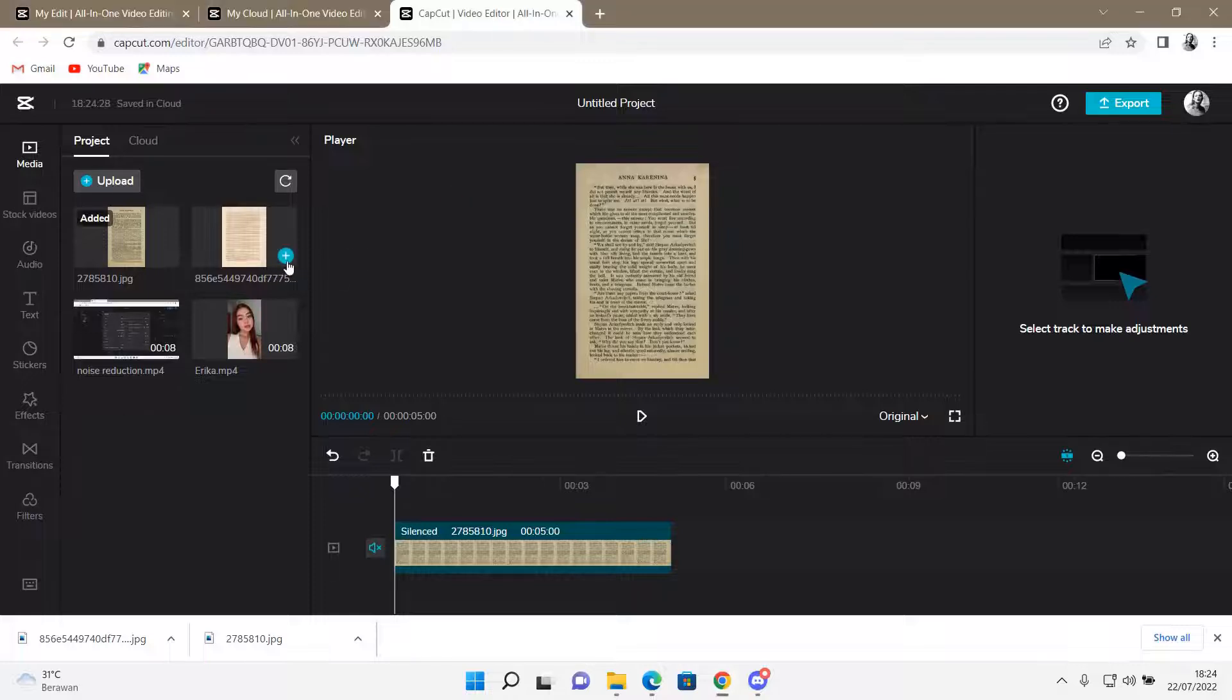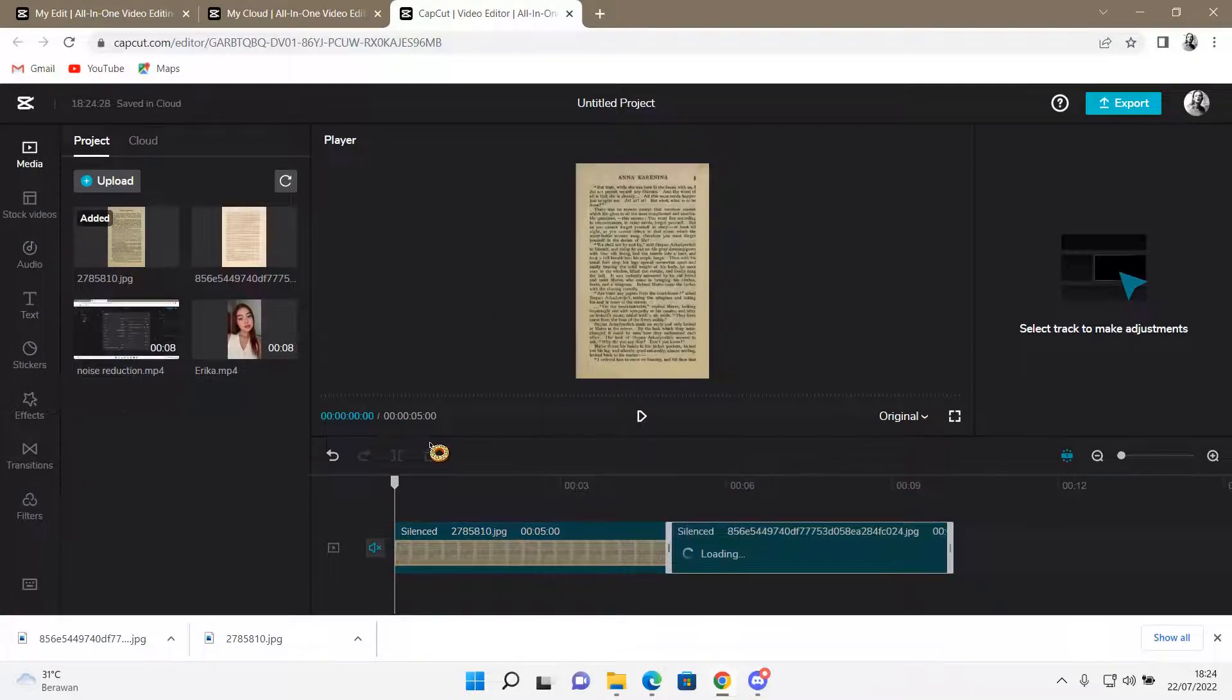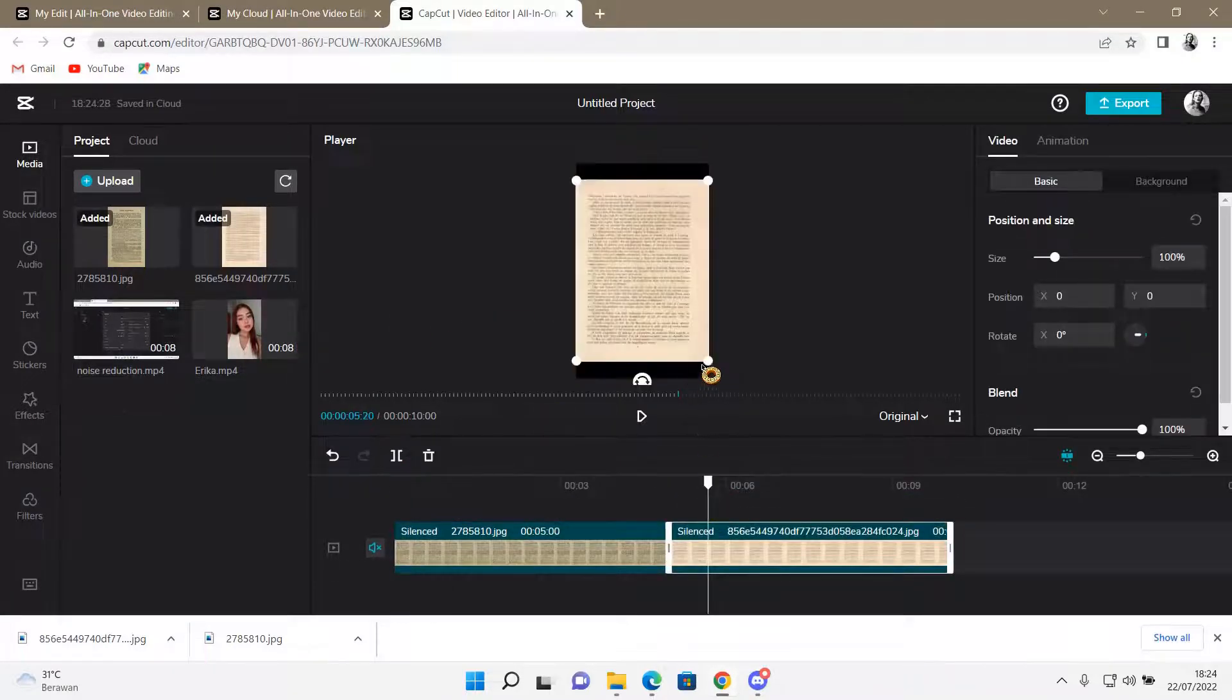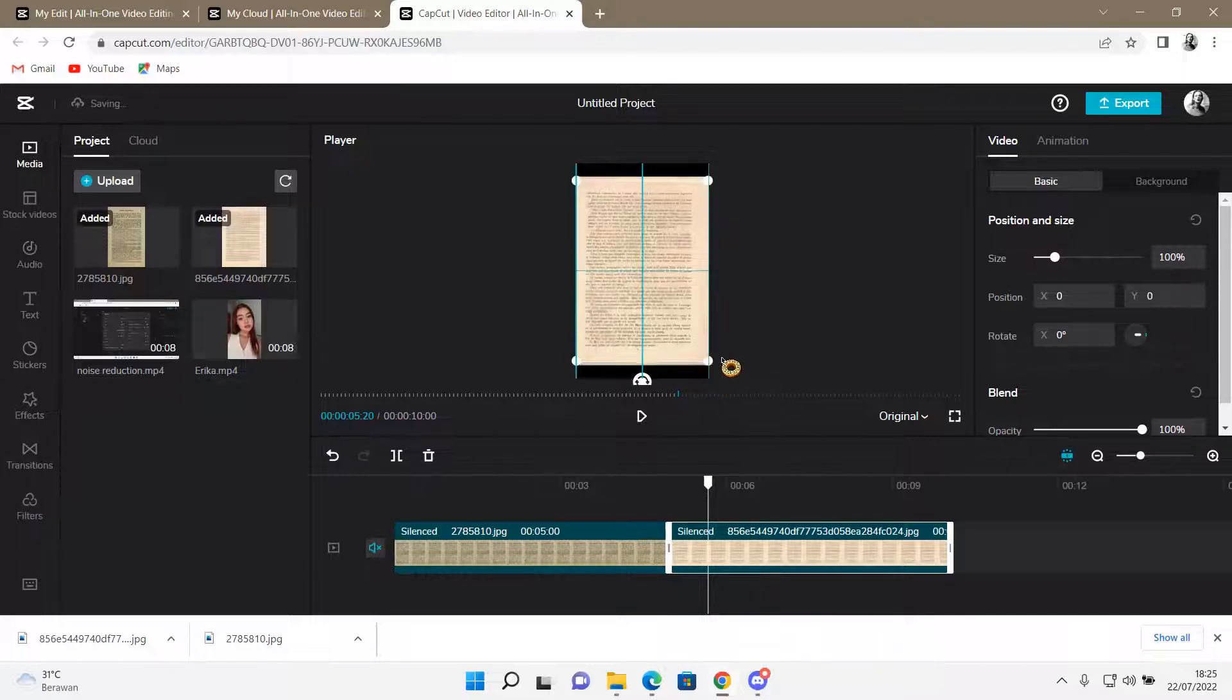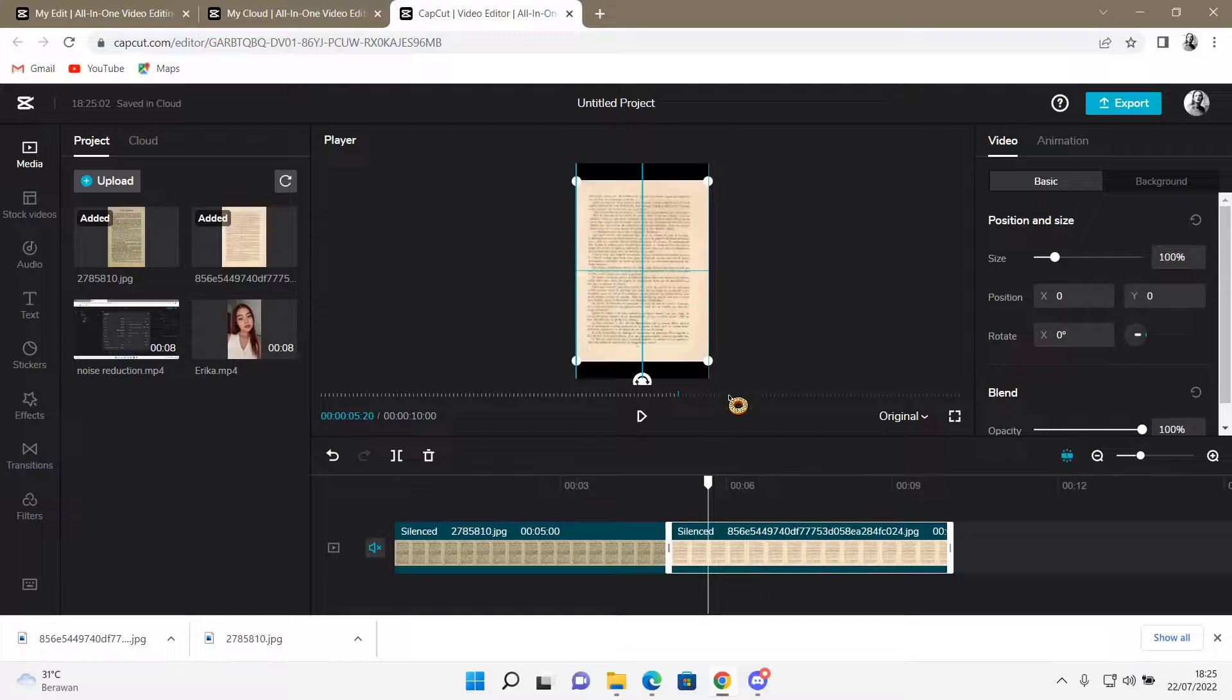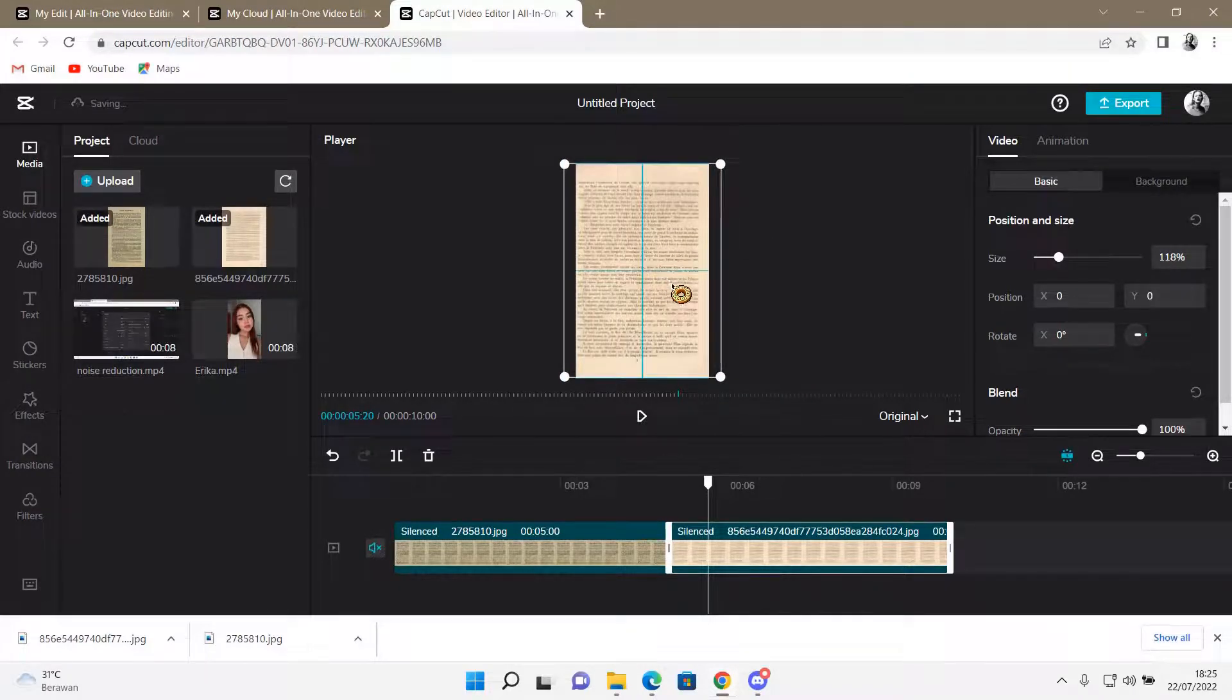So I've already selected a few book pages. I'm just going to add this one next to it and resize it so it fits the whole screen. Like so.